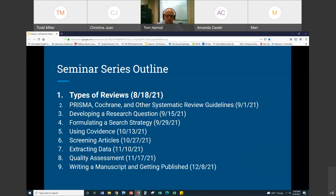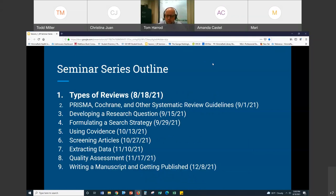Getting started — just an outline of what this session is about. The genesis of this session was actually a survey that we sent to faculty several months back, looking at what kind of research support needs they had and that we might be able to address. One of the ones chosen by a large percentage of faculty was support for systematic reviews, and that's really where this session or the series comes from.